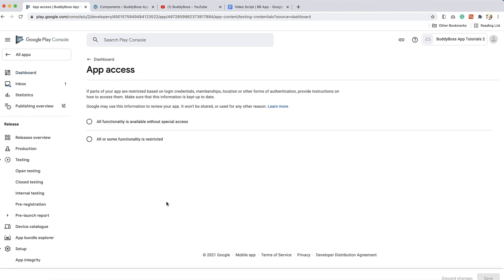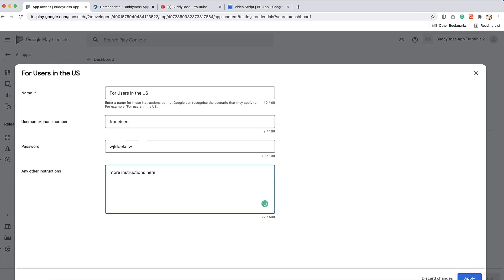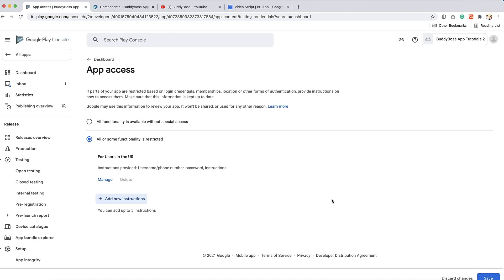Google will need full access to your app in order to complete the review. If you have any content restricted behind logging in or a membership, you will need to check all or some functionality is restricted, then click plus add new instructions. Enter a name for these instructions so Google can recognize the scenario they apply to, for example, for users in the US, then provide the username and password for the reviewer to log into your app, as well as any instructions to help guide Google with the review, then click apply and then click save.